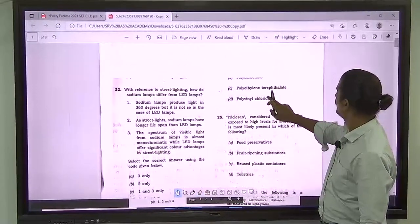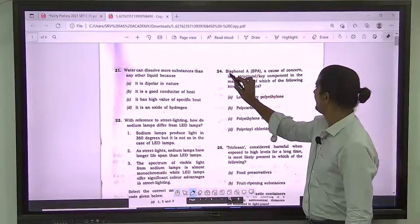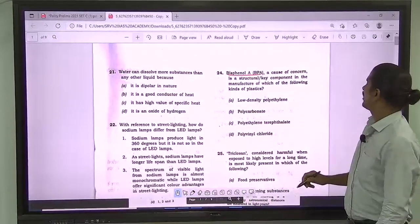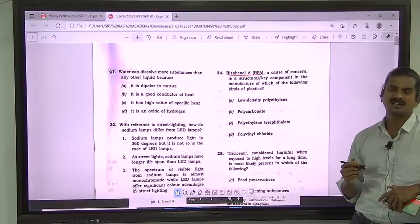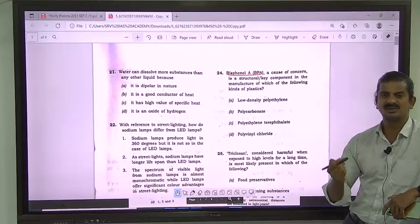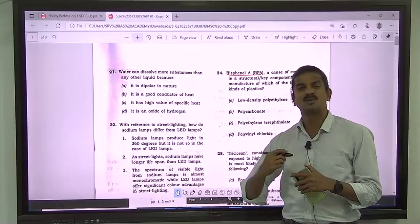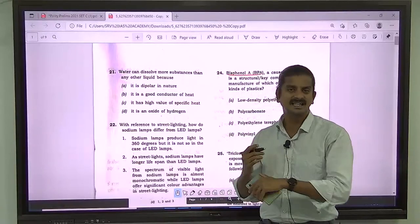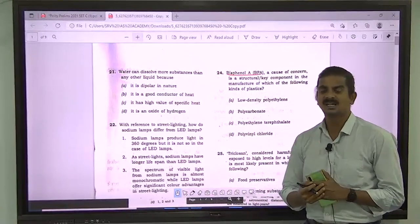Question number 24: Bisphenol A — a cause of concern. Yes, Bisphenol A is a greater cause of concern because it is a carcinogenic agent. It is also known to mimic hormones — it is called an endocrine disrupting chemical, EDC. The question asks in the manufacture of which kinds of plastics is it a structural key component.